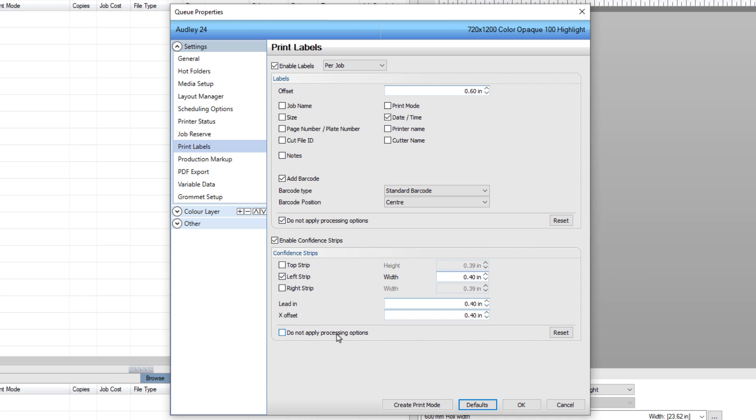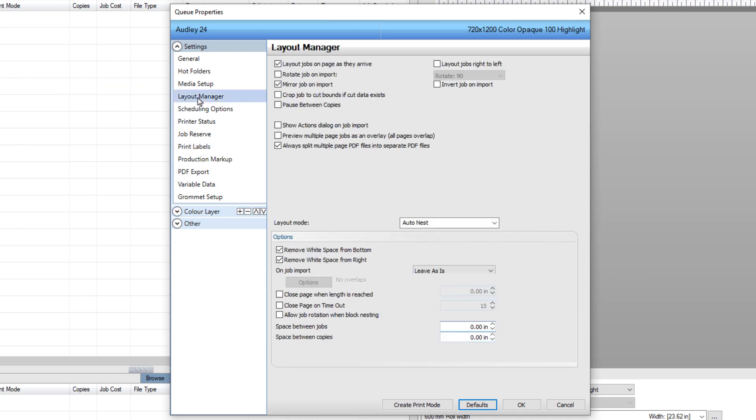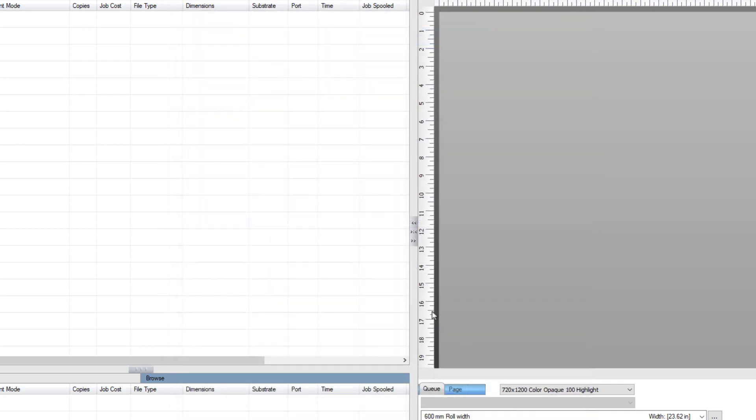Next, select the Layout Manager on the left in the Settings section, and set the space between jobs to 0.8 inches, and click OK. Right-click in the Q panel of the DTF printer and import your files.